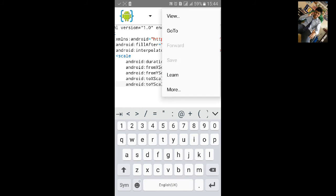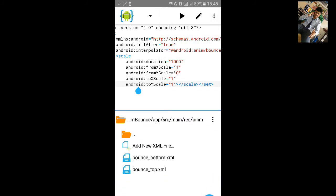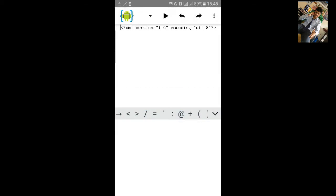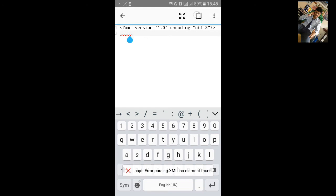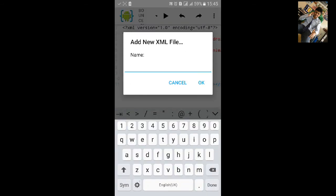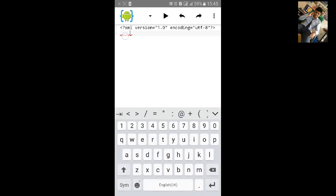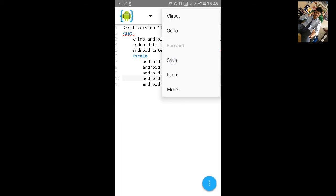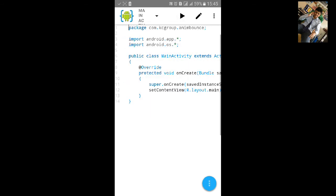Create another XML file named 'bounce_right'. Paste the same code. Set fromXScale to 0 and all other values to 1. Save it. Create another XML file named 'bounce_left'. Paste the same code. Set the second-to-last toYScale value to 0. Save it. Now go to MainActivity.java.